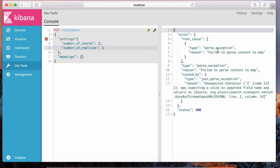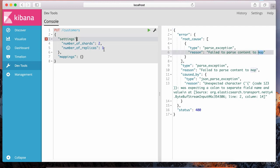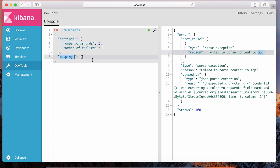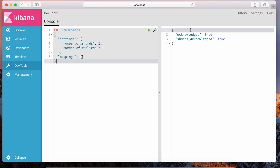I hit play and get a parse exception — failed to parse content to map. The issue is in my JSON: after the settings keyword, I need to make sure I have the colon. That's just standard JSON — the colon followed by the actual object. So we have two components: settings and mappings. Let's hit play, and there you go — it says acknowledged true, shards acknowledged true.